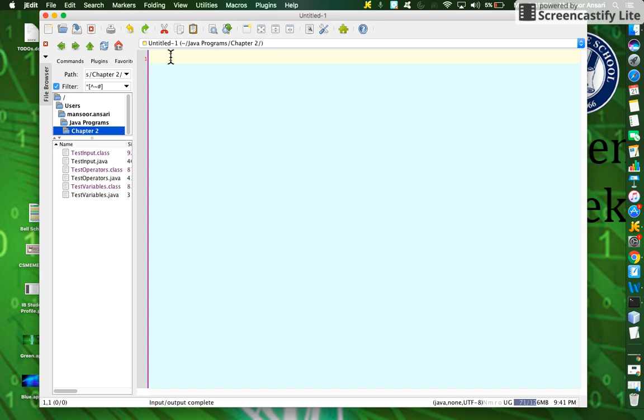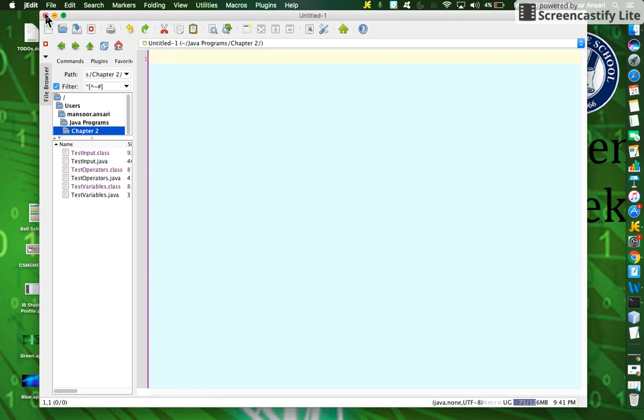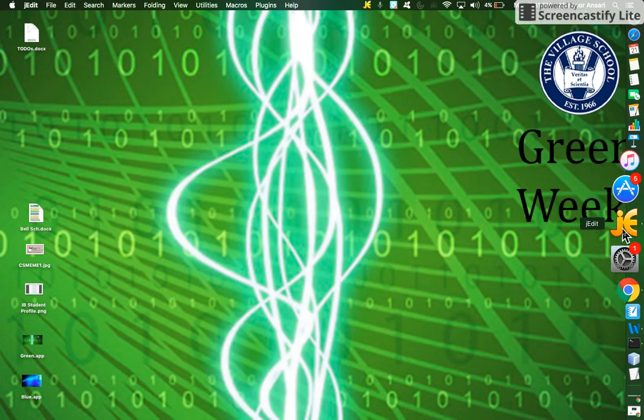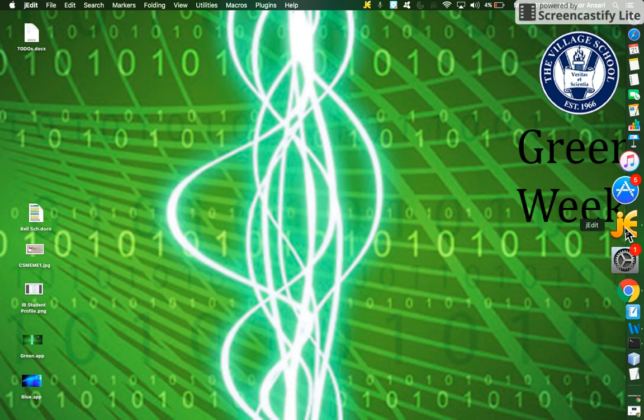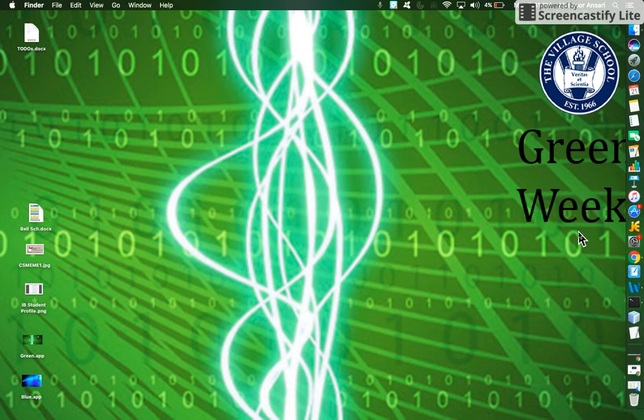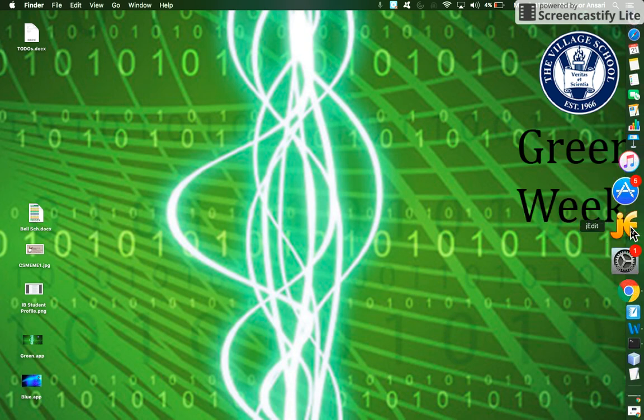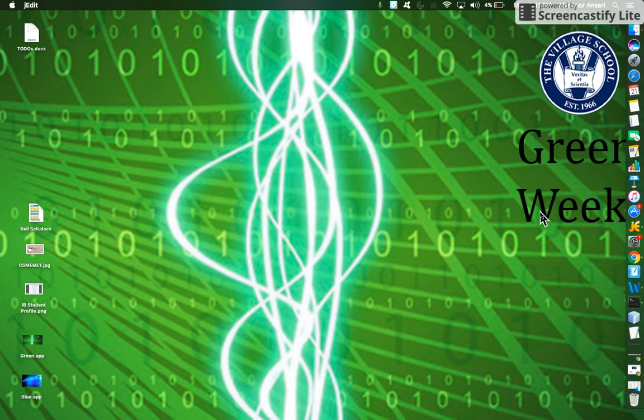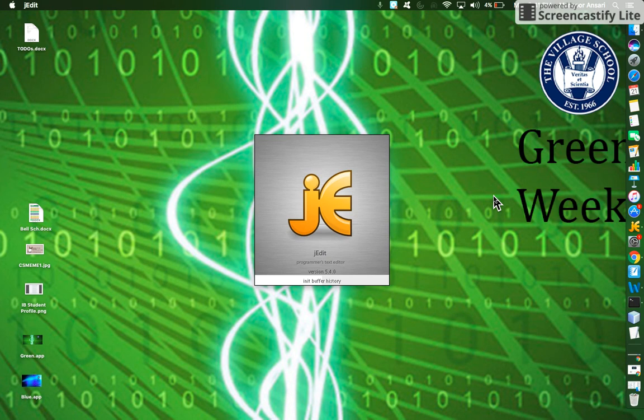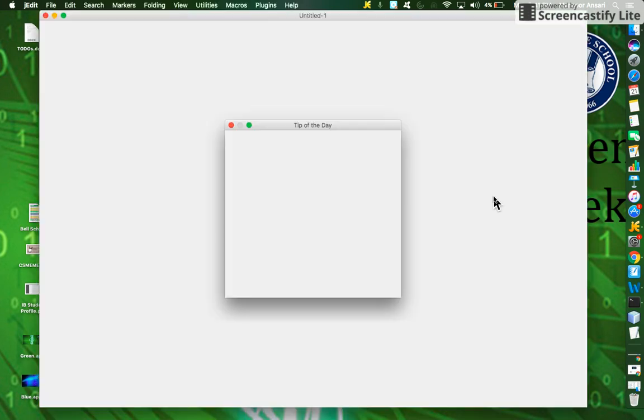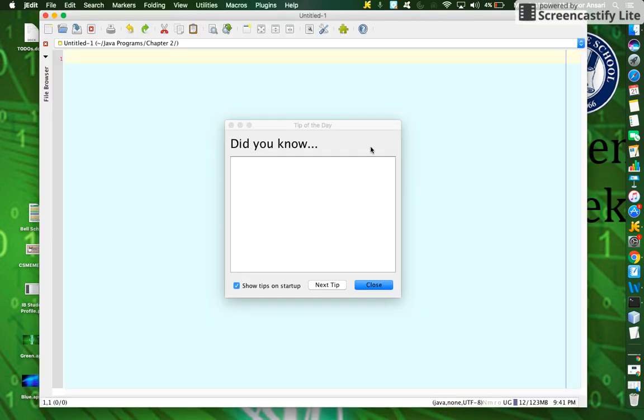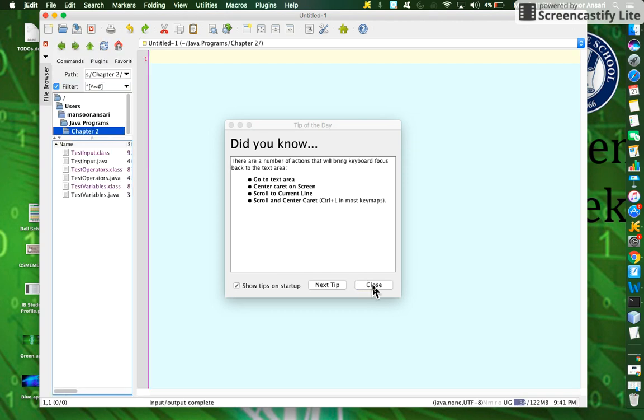If your program is not showing colors, you need to exit and reopen it. When you exit by clicking X, it does not exit. You must click on J-edit and choose Quit to actually exit. Click on it again. When it opens the second time, the settings will take effect. Close the Tip of the Day. It's a good idea to read some of these tips as we learn different tricks on using J-edit.